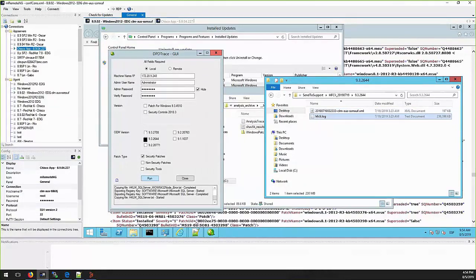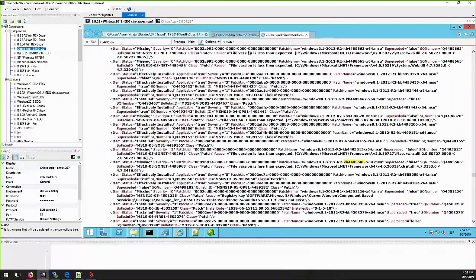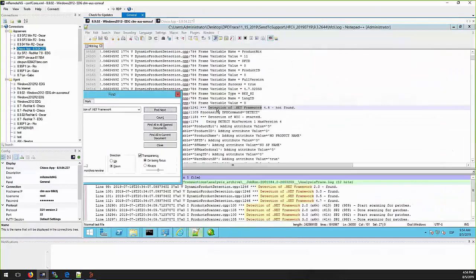Hfcli.log will be similar to analysis trace.log. It will show products installed or found on the server.